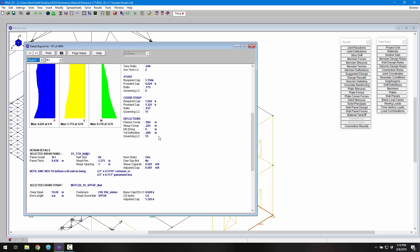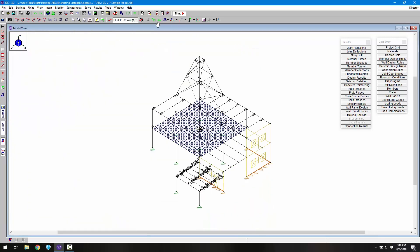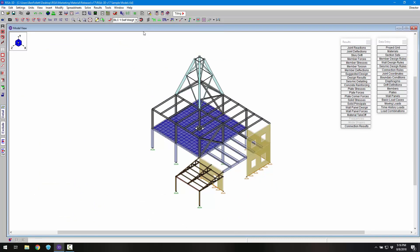For more information about other new features included in RISA 3D version 17, visit risa.com/newfeatures.